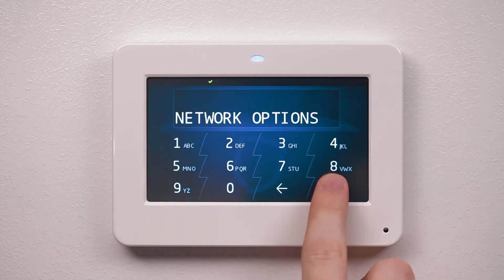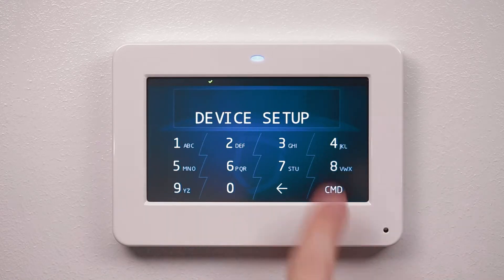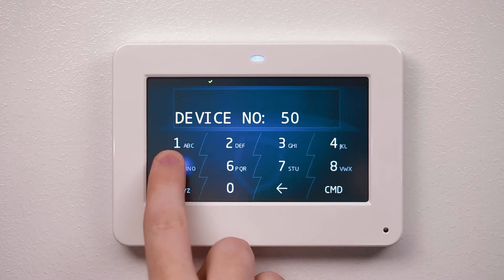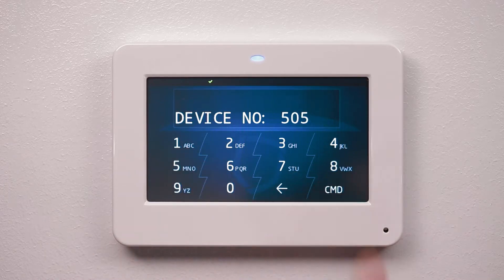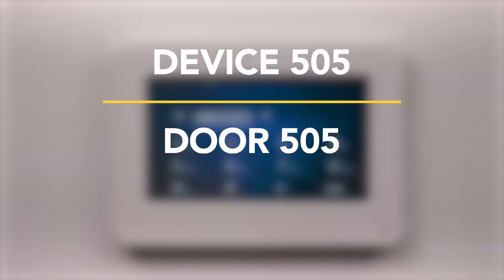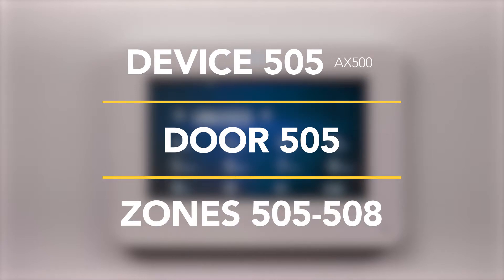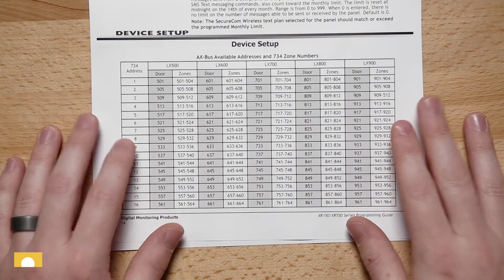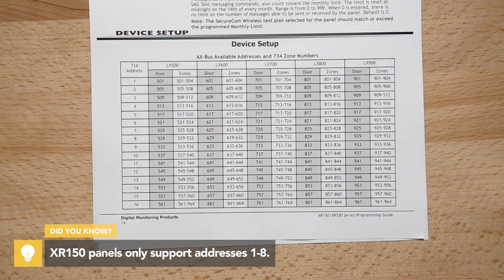Press command to advance to device setup and press the top row select area. Enter the device number of the 734N. A 734N with an address of 505 on AX500 would represent door 505 and zones 505 to 508.